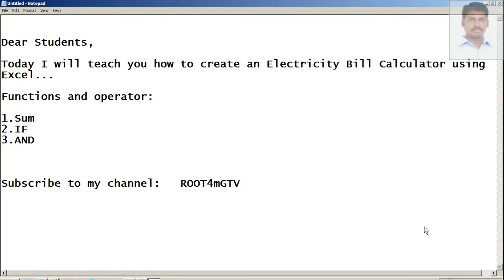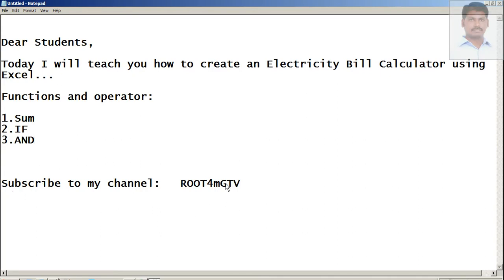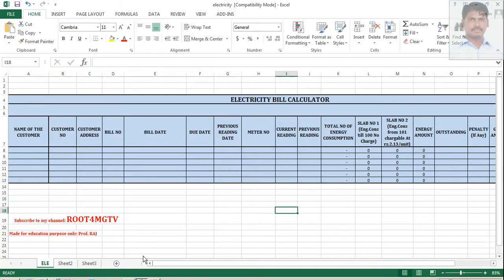Dear students, today I will teach you how to create an electricity bill calculator using Excel sheet. We should have some functions - an IF function and one more operator I am going to use, that is the AND operator. It's a logical operator. By the way, please subscribe to my channel, root4mgtv. Let's begin.